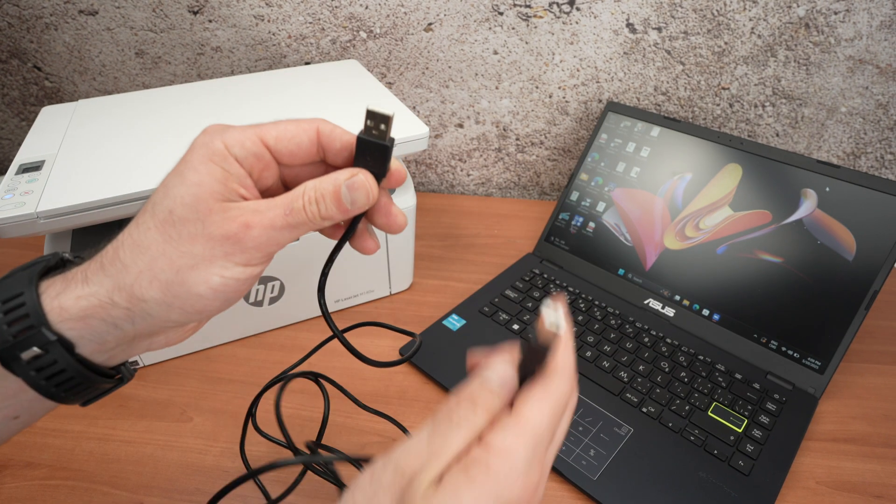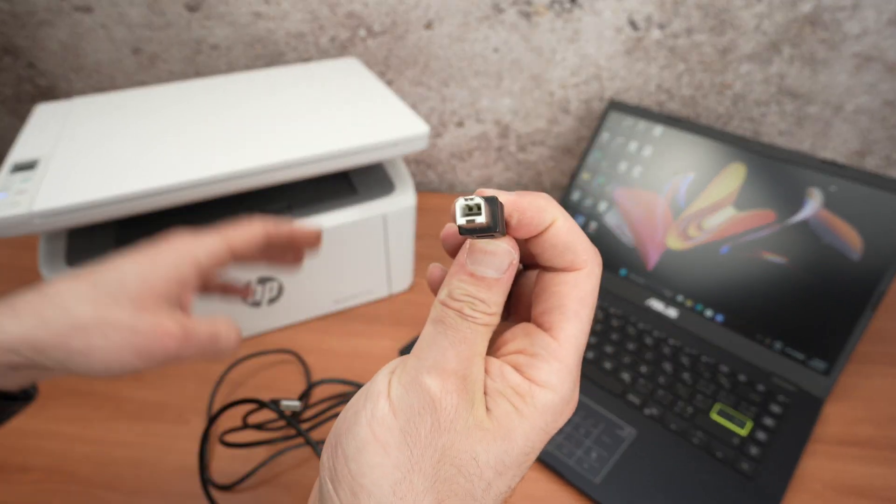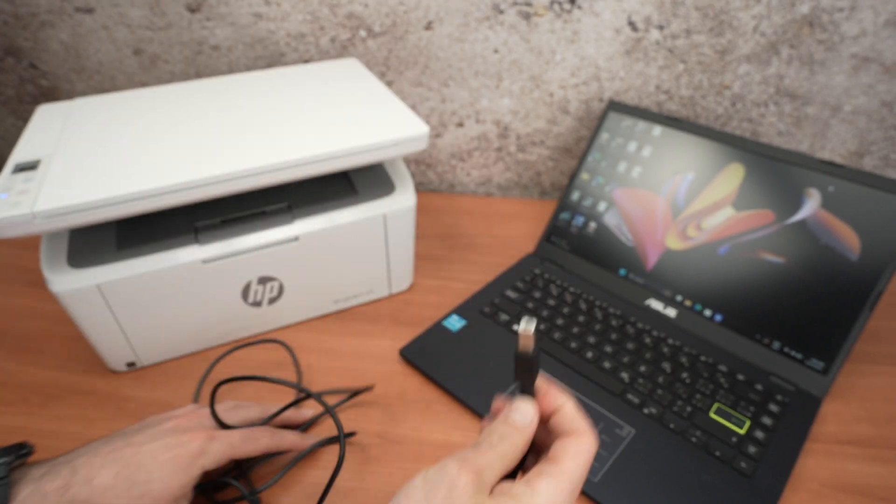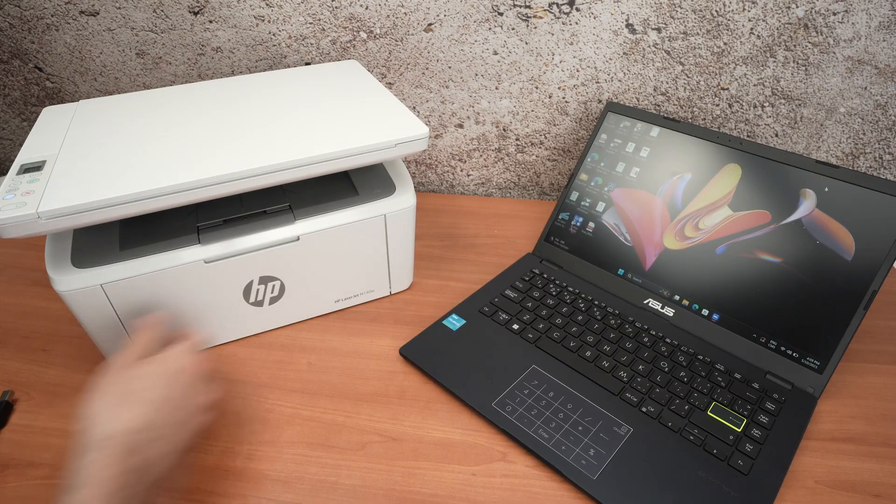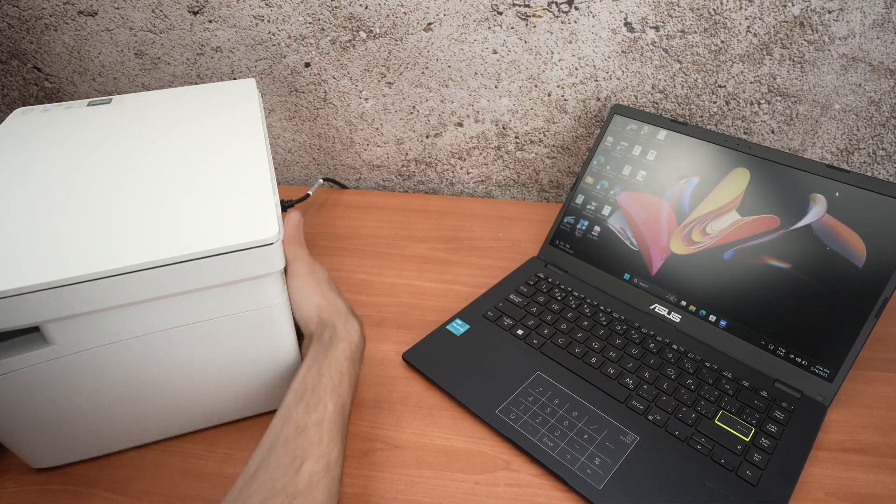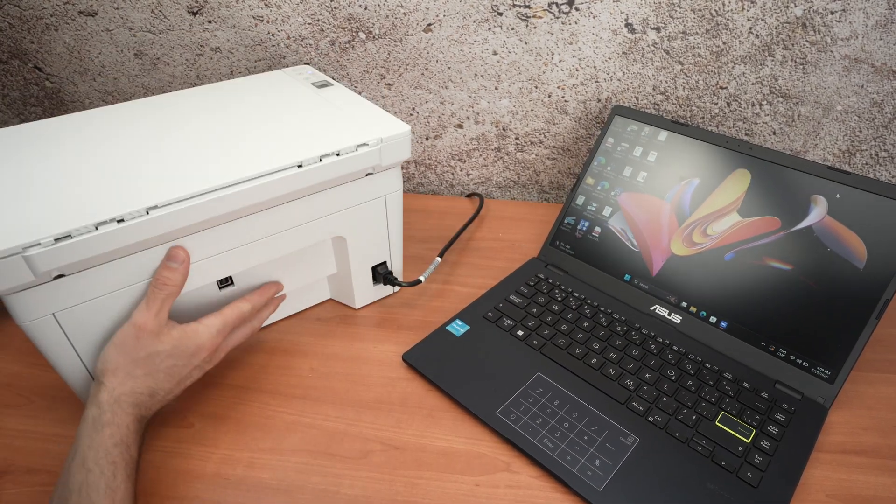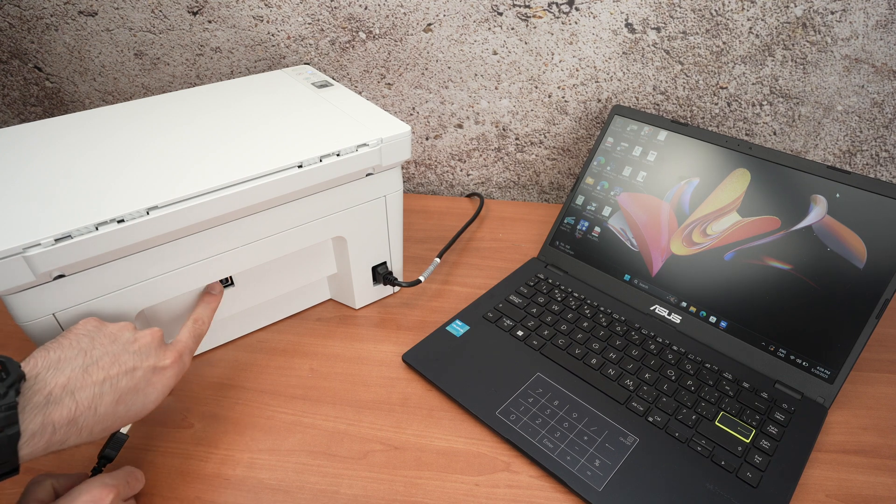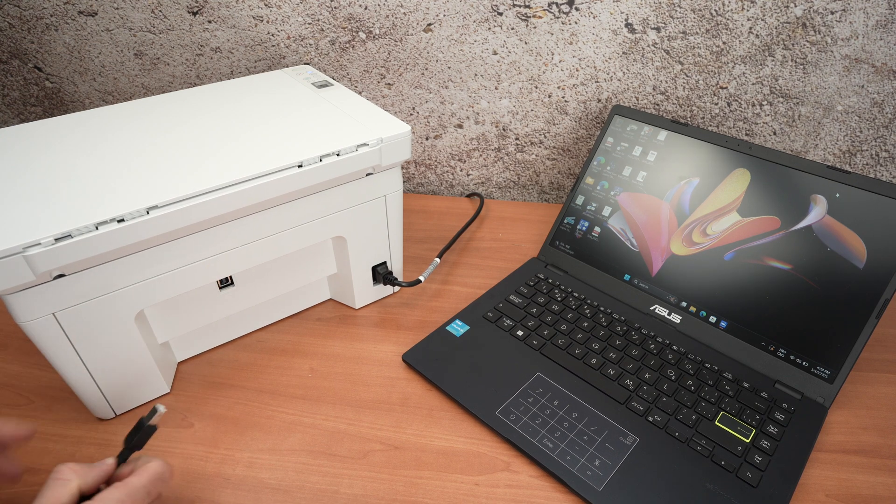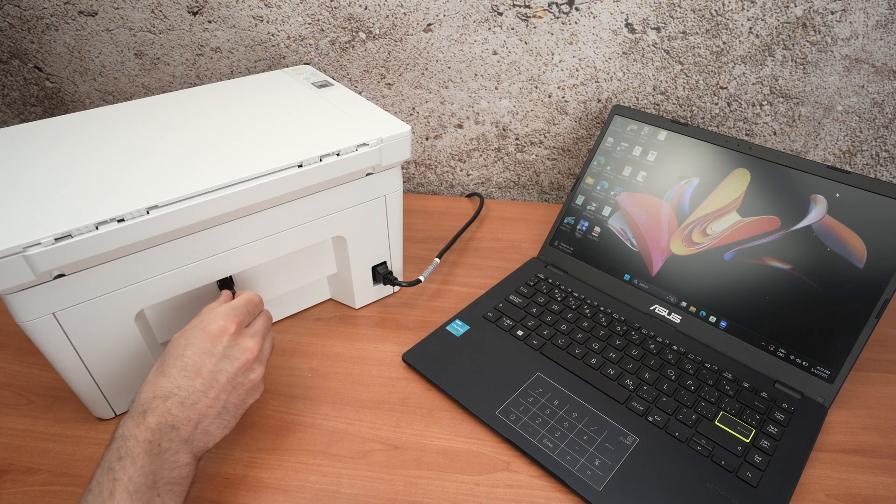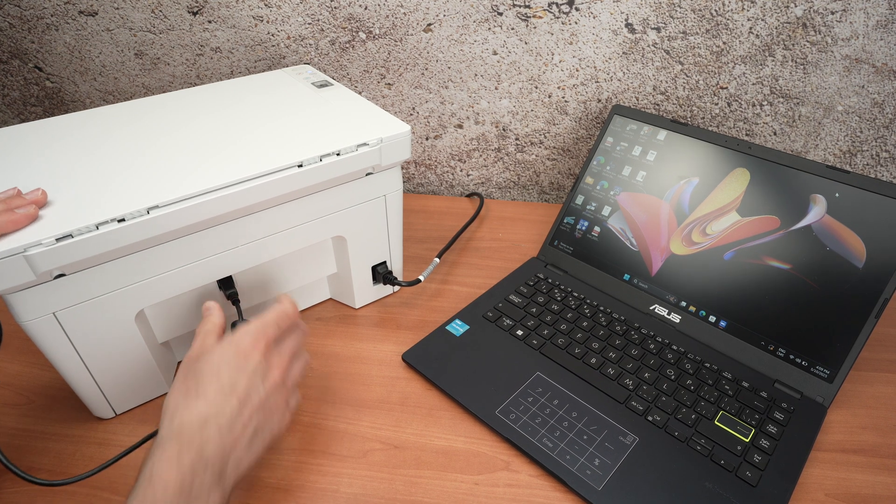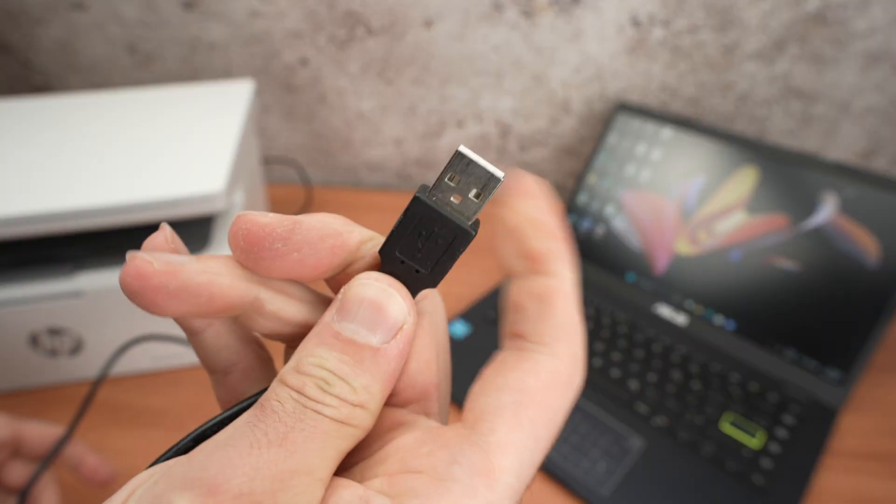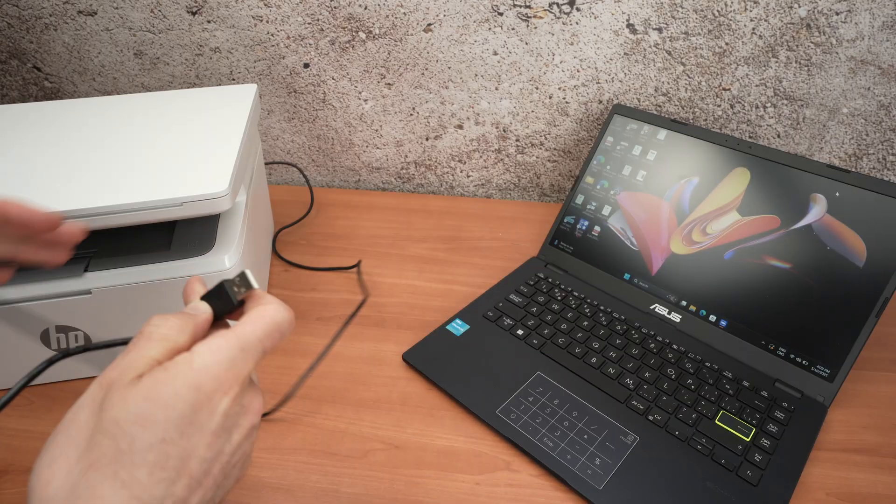First step is to connect this side on the back of our HP printer. This is where the USB port is located so I'll simply connect it. Connect the other end in your computer.